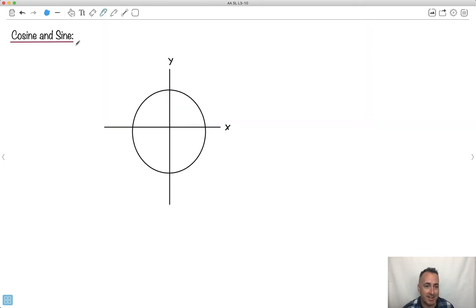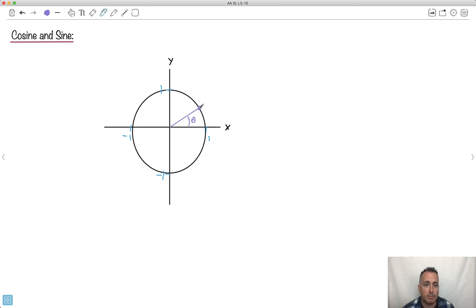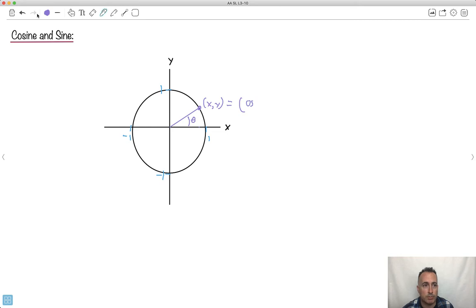Let's look at cosine and sine. With our 1 and negative 1 on x and y, if we take any angle — let's say some random angle that goes up like this — and we finish at some angle theta, the key trick is how cosine and sine relate to the x and y coordinates. If I put a point at that random place on the unit circle, it has an x-coordinate and a y-coordinate.